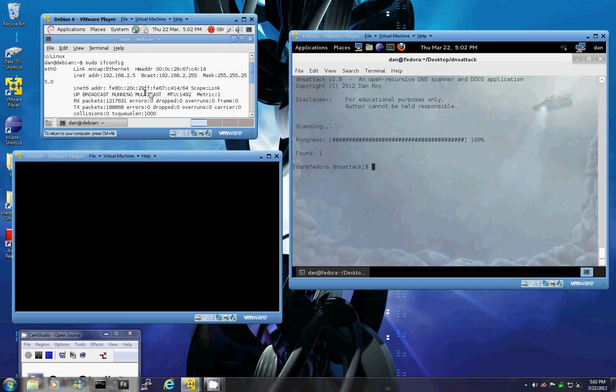So as you can see, the IP address of our DNS server is 192.168.2.5.